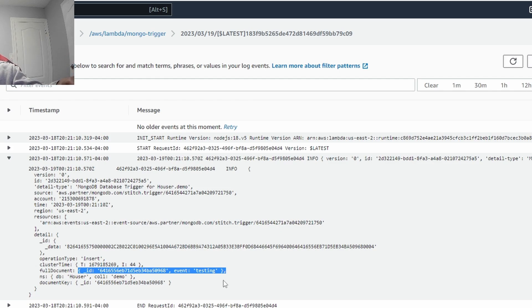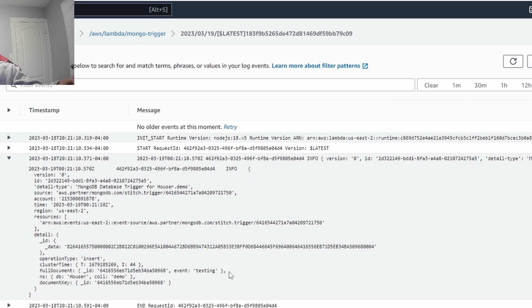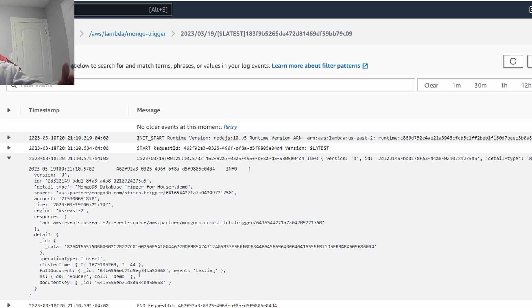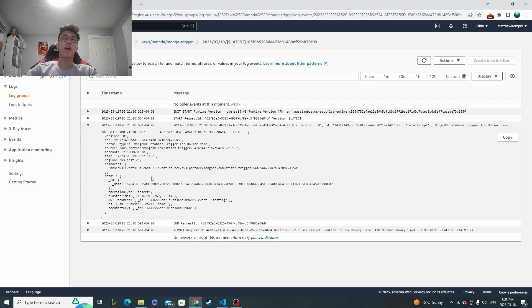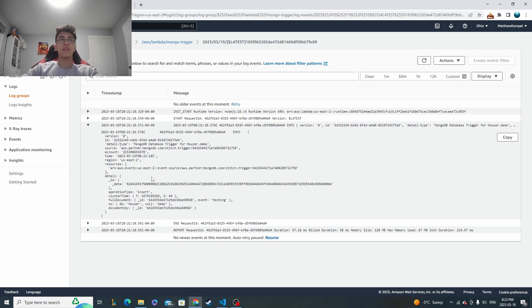So that's super useful because you may want to access this information whenever you're executing your code. You know, let's say you set up some sort of email reminder whenever this trigger goes off. You're going to want the information that went into it so that you can stylize the email accordingly or do whatever else you want to do. And yeah, that's basically, we know that it's working correctly. It fired as soon as we inserted it. And then with that console log, we can see all the information that we want to.